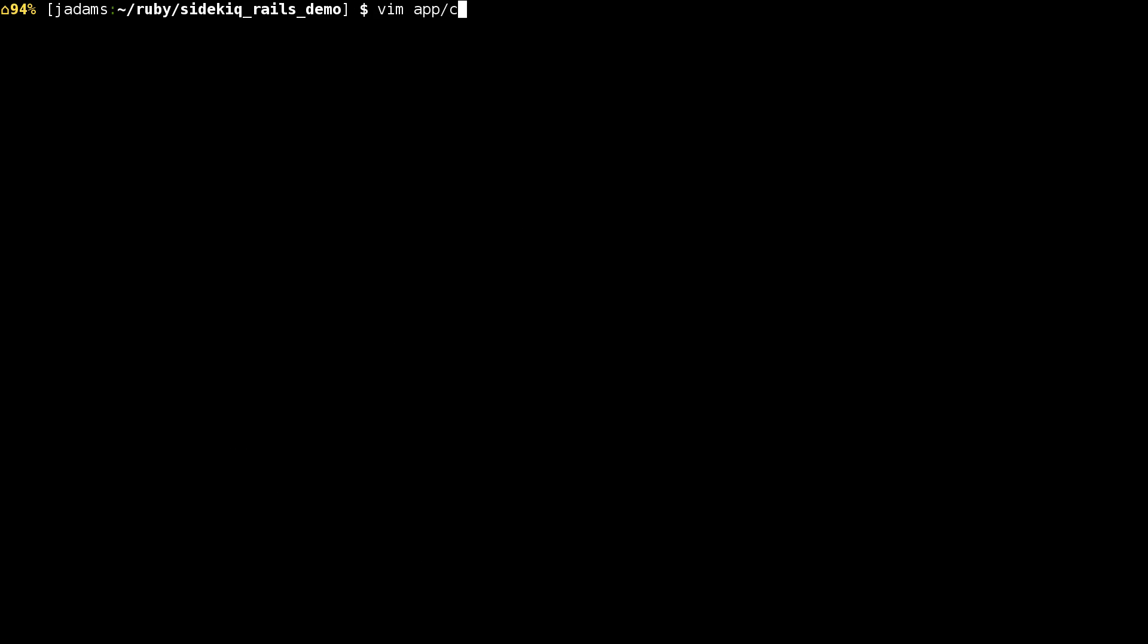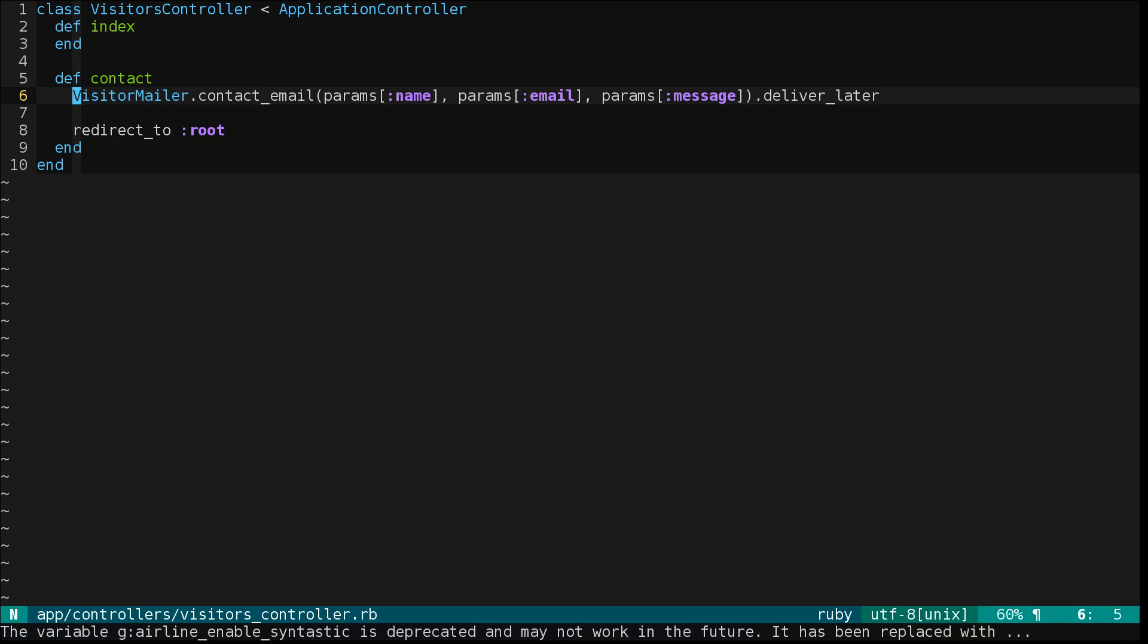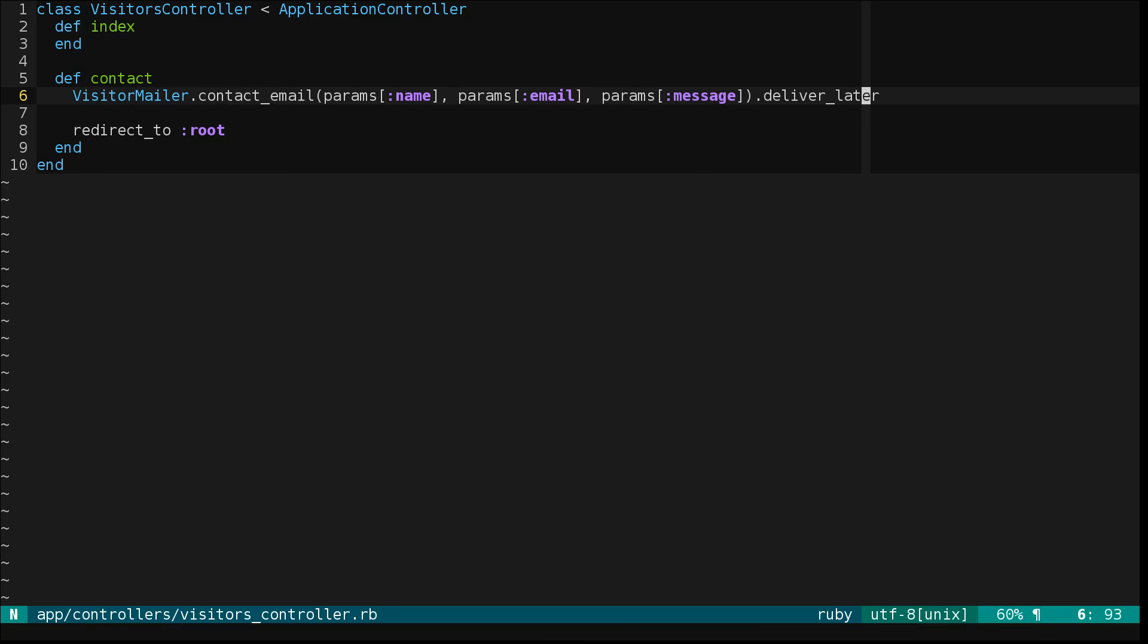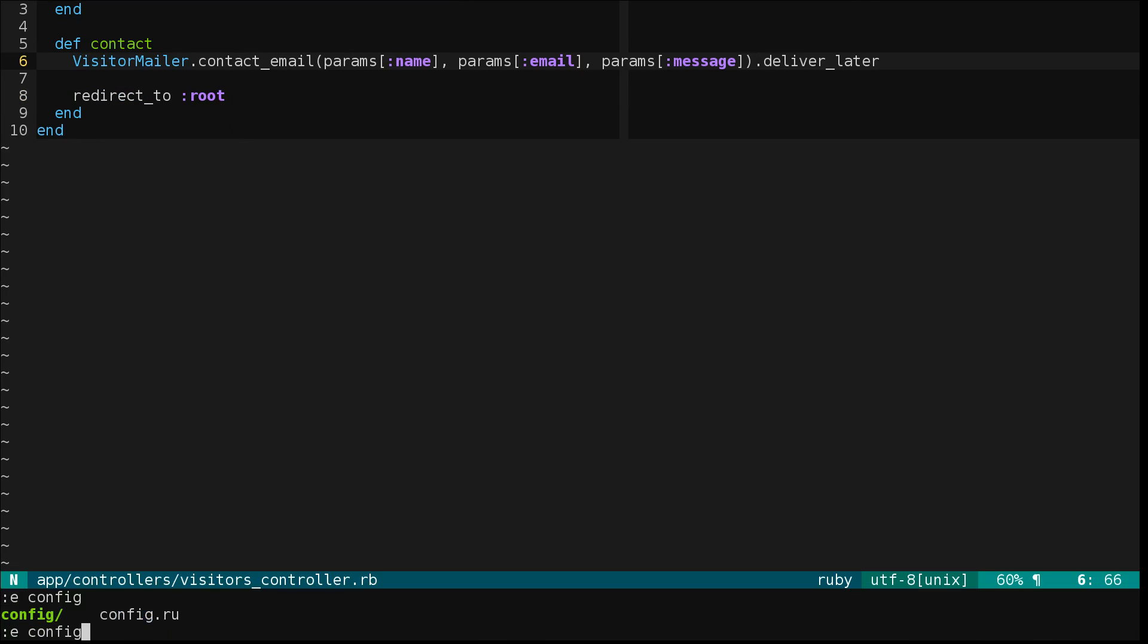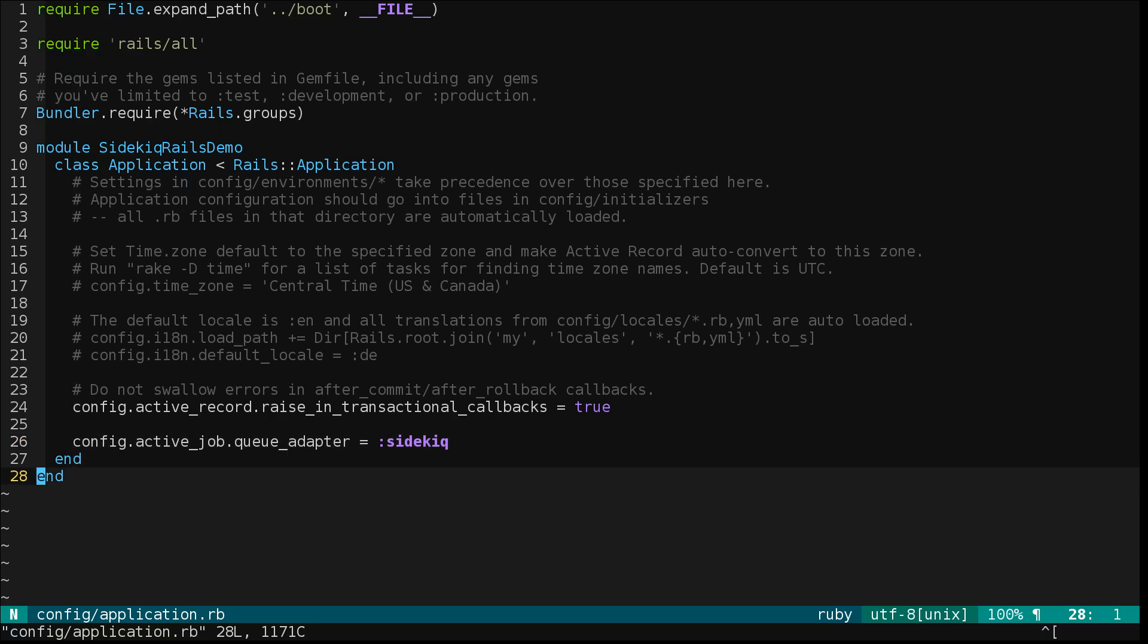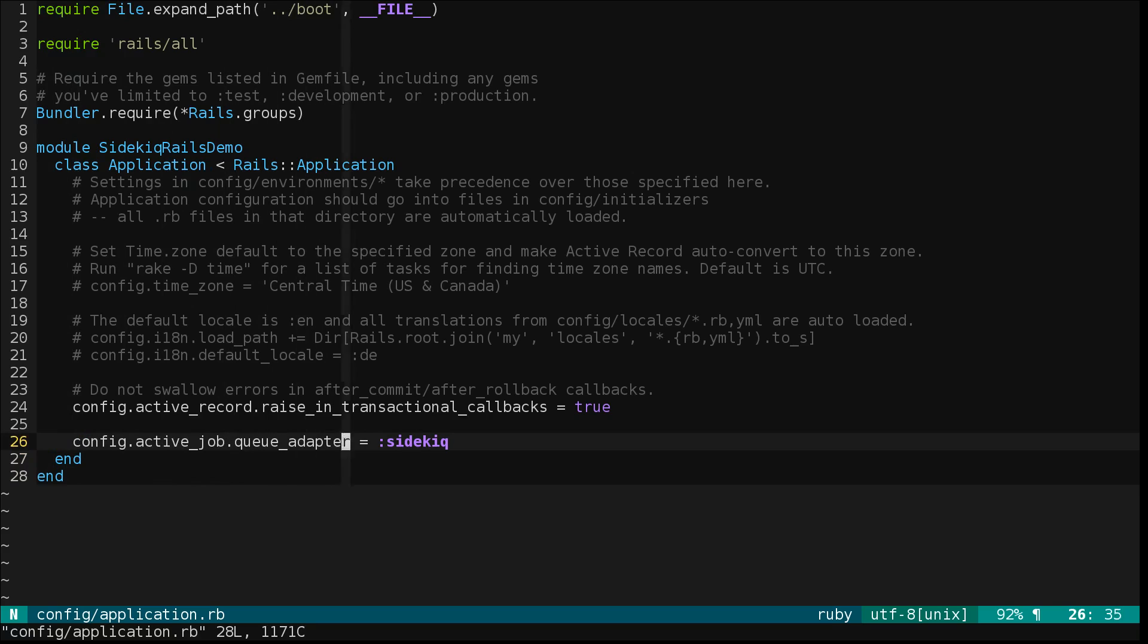Let's look at what the controller looks like. Here you can see that when we hit contact it's going to enqueue this contact email using Active Job's deliver later method. So it's using Rails Active Job. Let's look at config application.rb and you can see that we've told Active Job that it should use Sidekiq as its queue adapter.